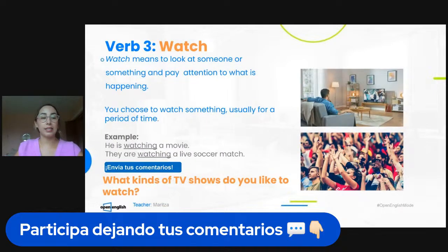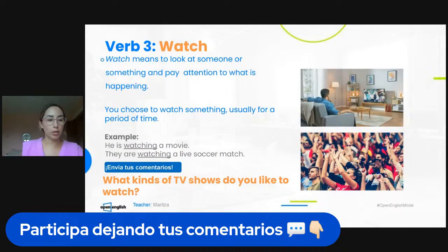Let's talk about the next verb: 'watch.'